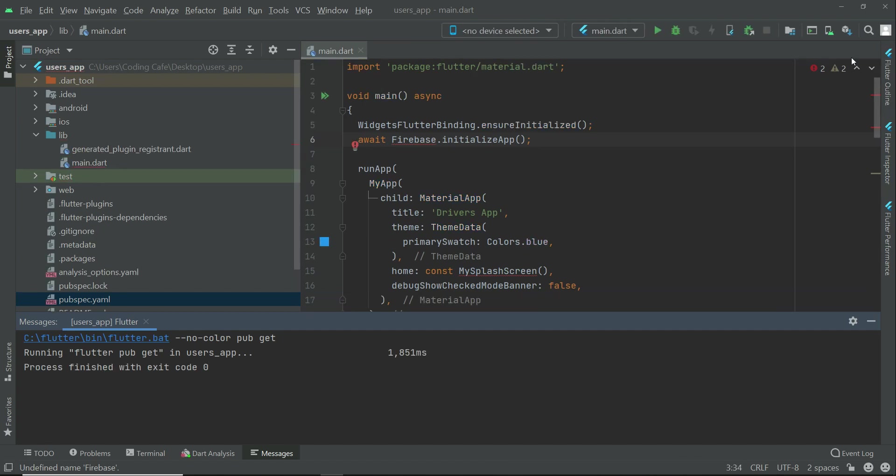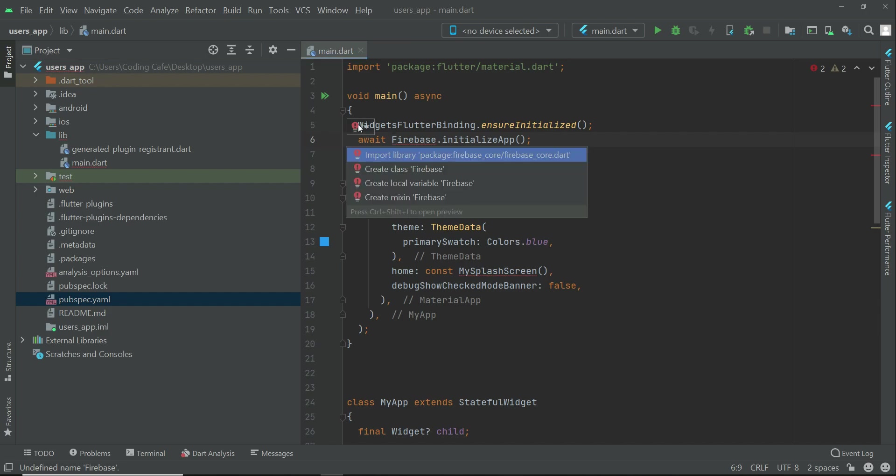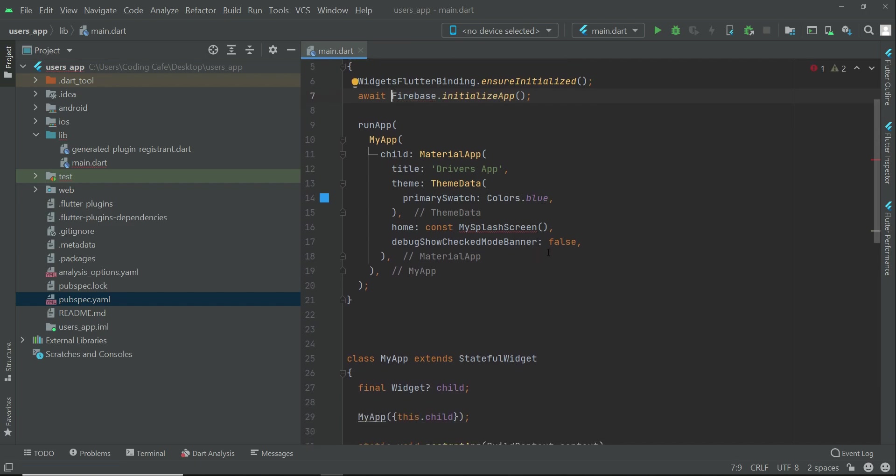And then here, just click here—you will see this red word, click on it and import the firebase_core.dart. For now, we do not have created the splash screen, so for now let's just comment out this. Just comment out this, and then yeah, everything looks good.